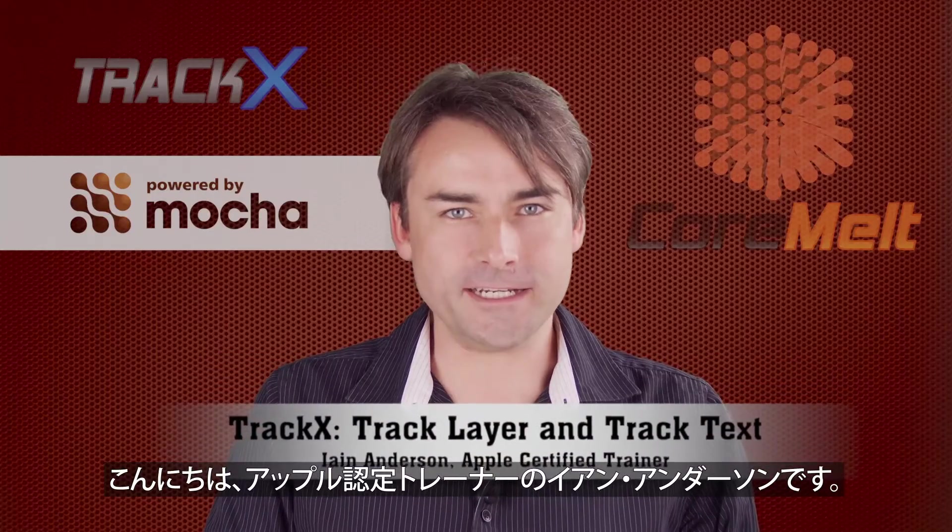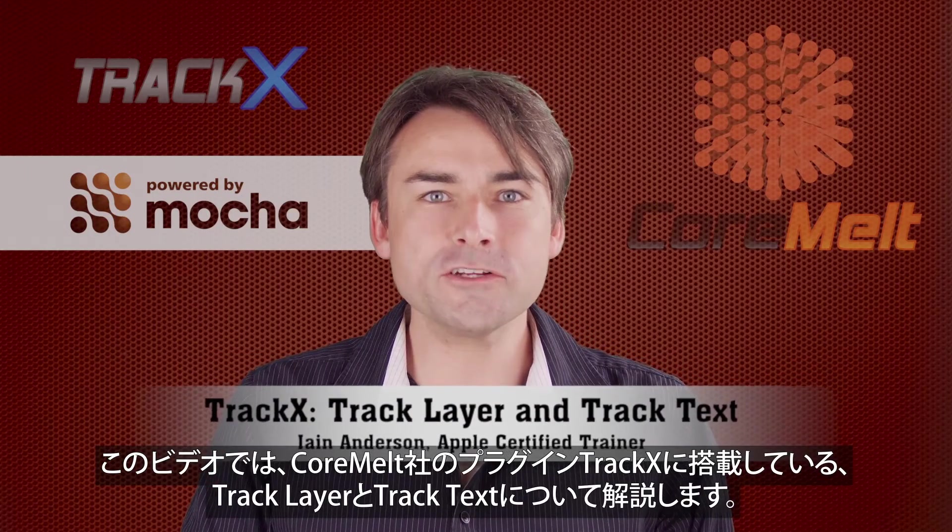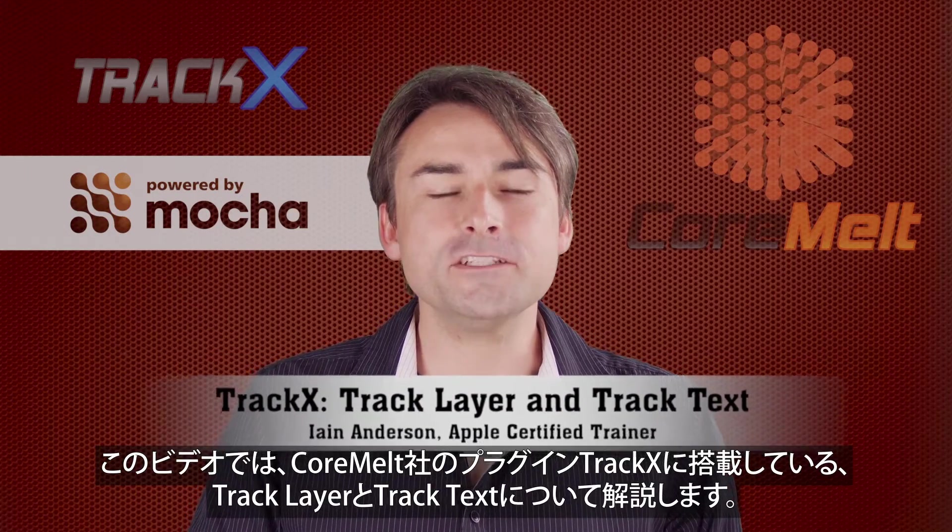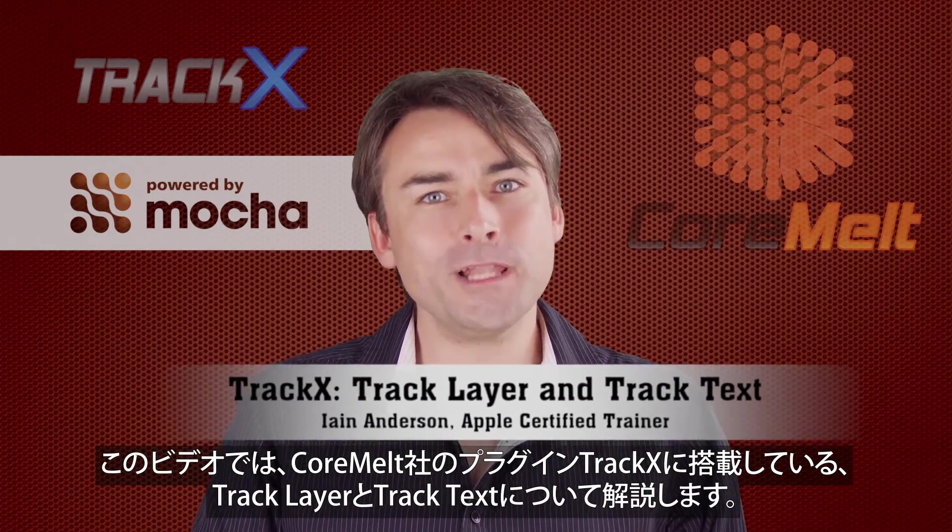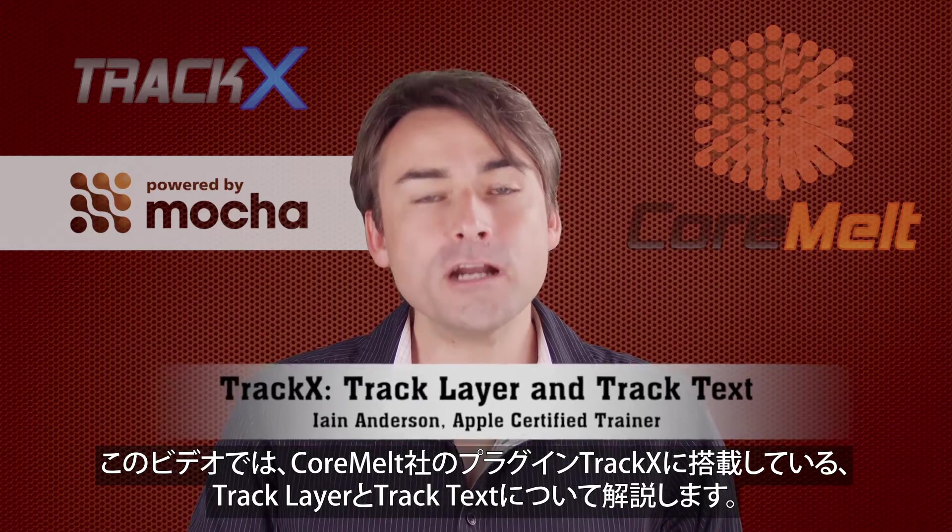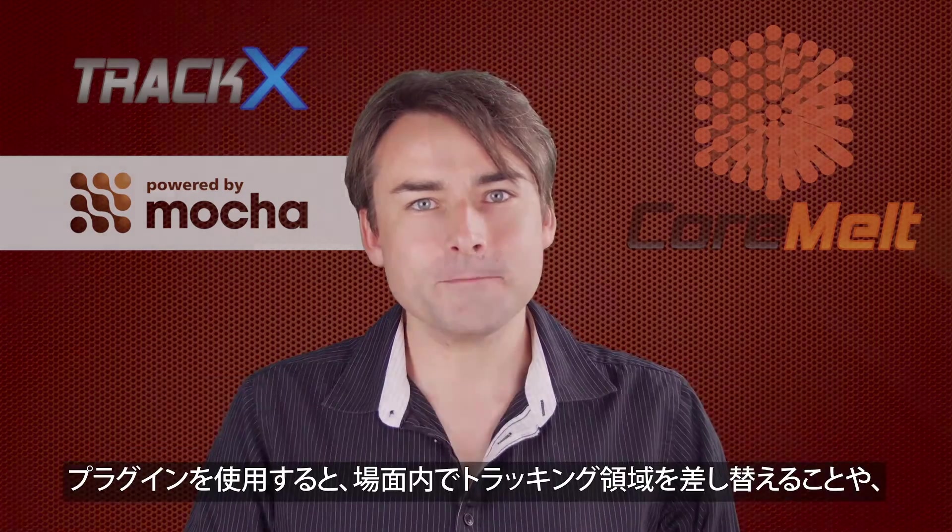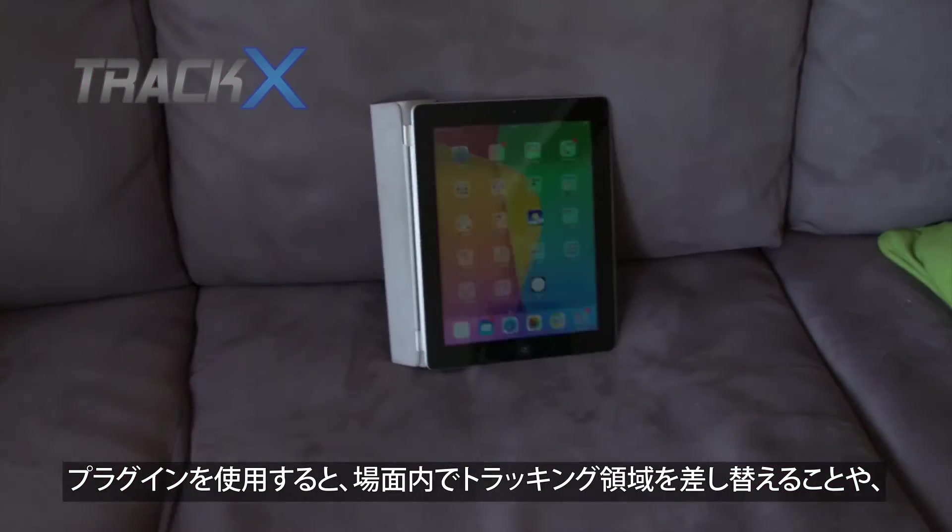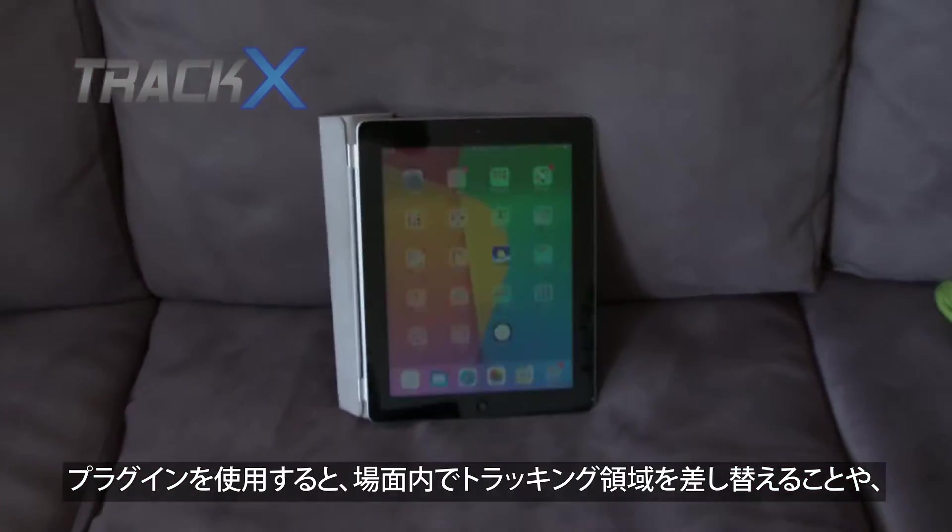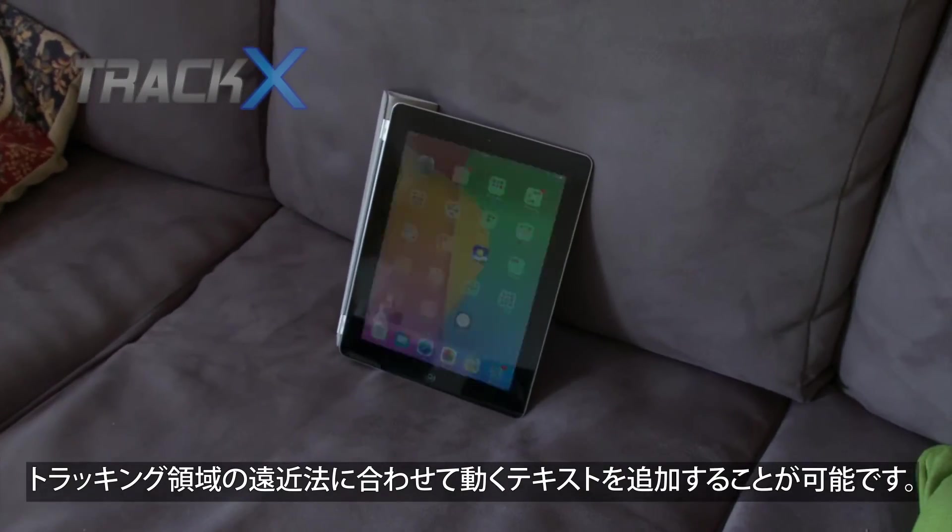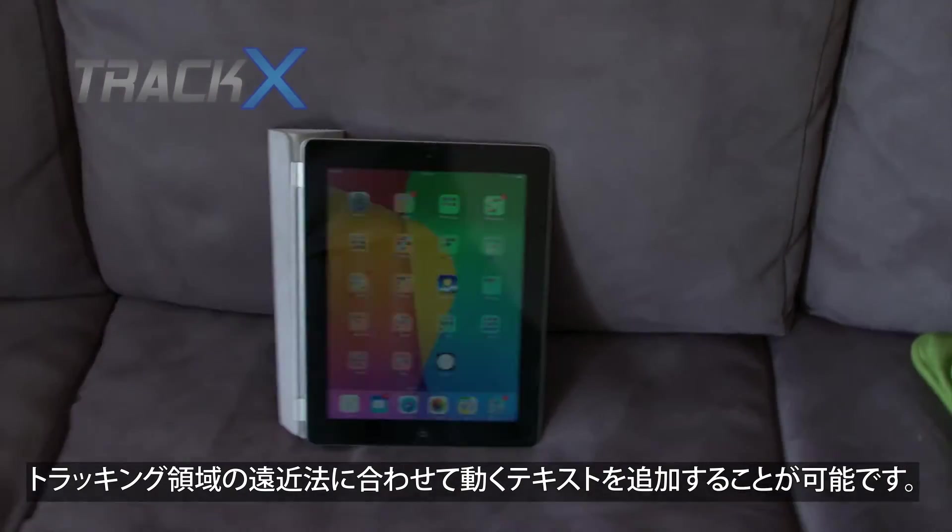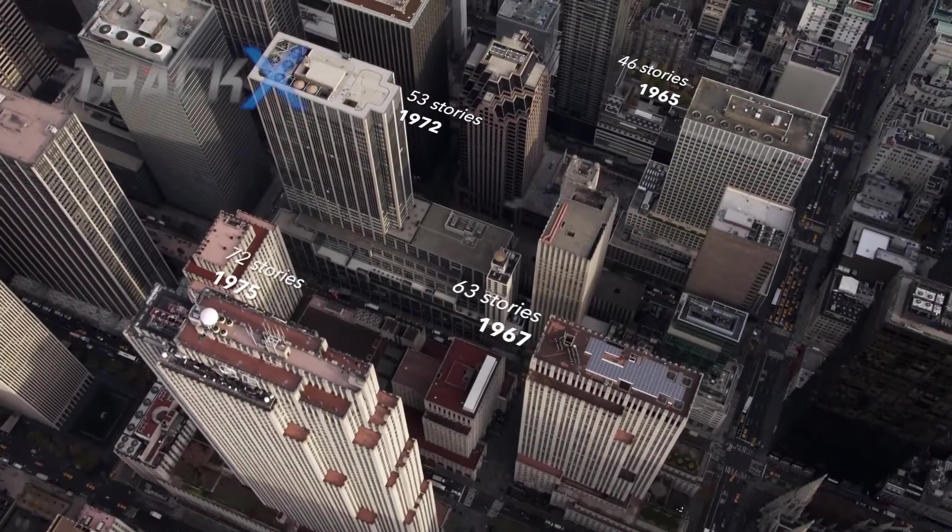Hi, I'm Ian Anderson, an Apple Certified Trainer, and in this video we're going to look at the Track Layer and Track Text plugins, part of CoreMelt's TrackX. These plugins allow you to replace a tracked area within a shot or add text that moves in perspective with a tracked area.